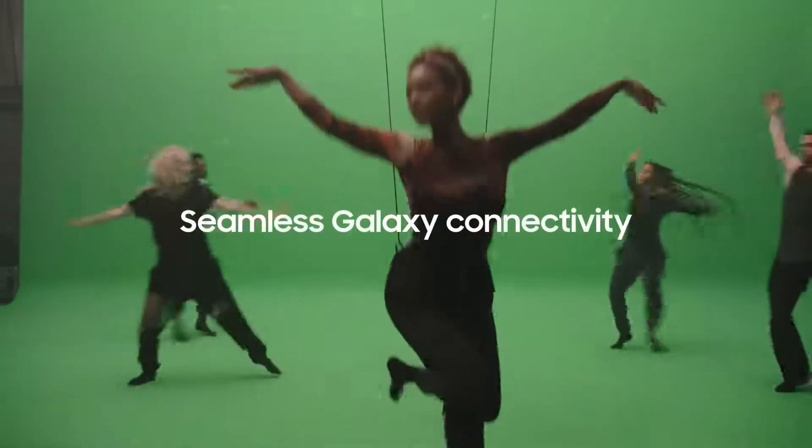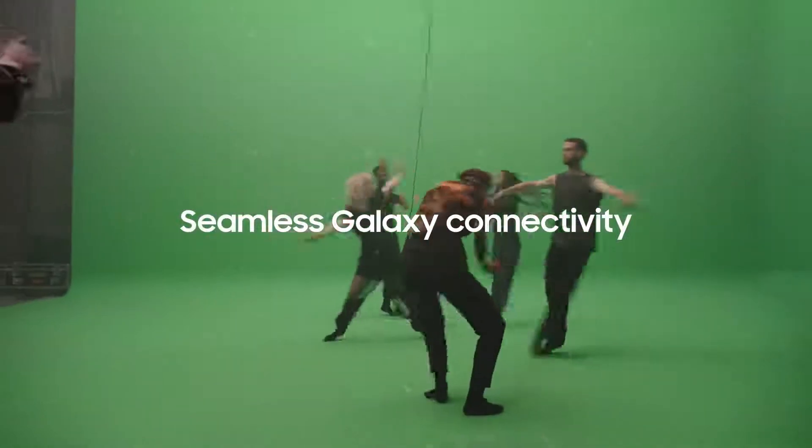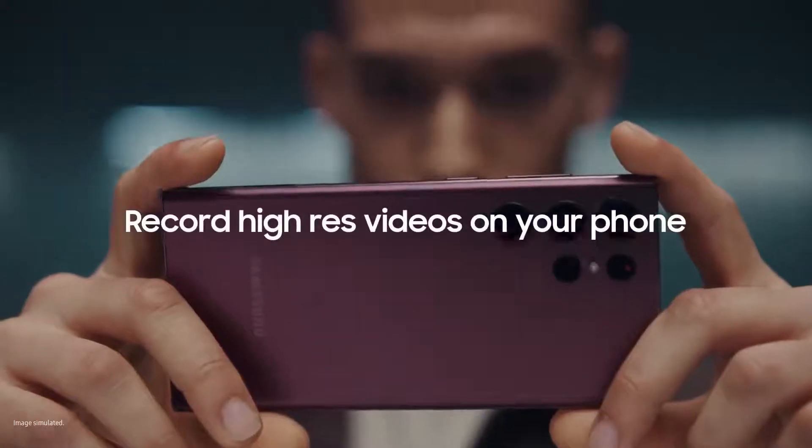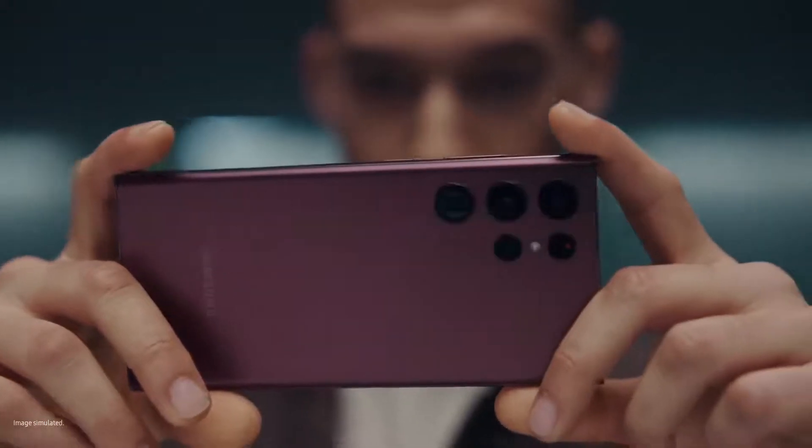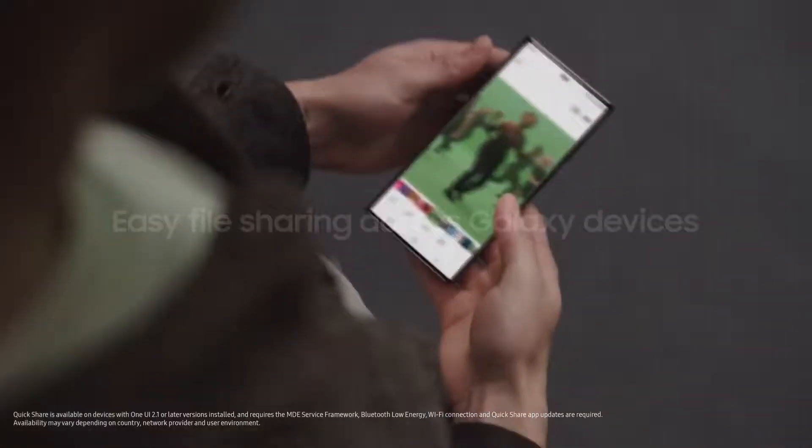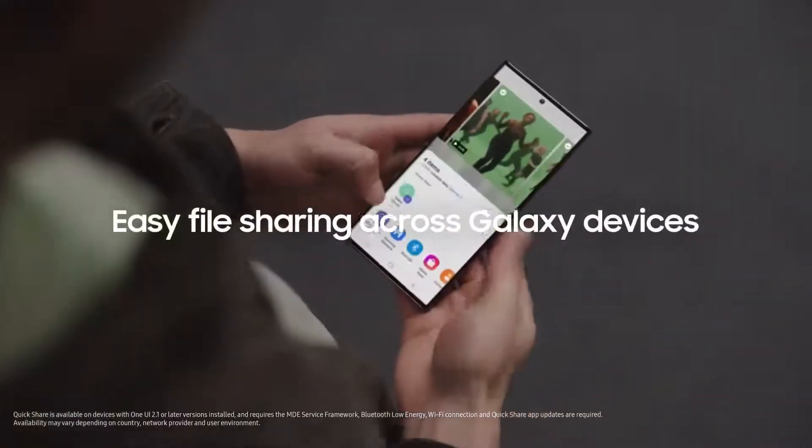With seamless connectivity, you can record high res videos on your phone. And with Quick Share, you can work and play across your devices.